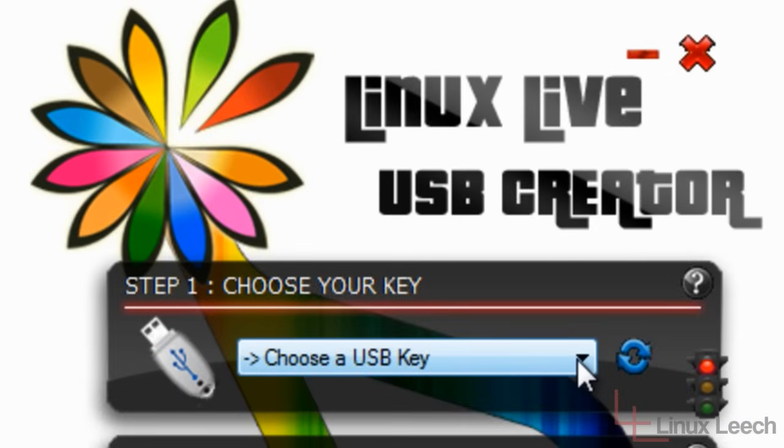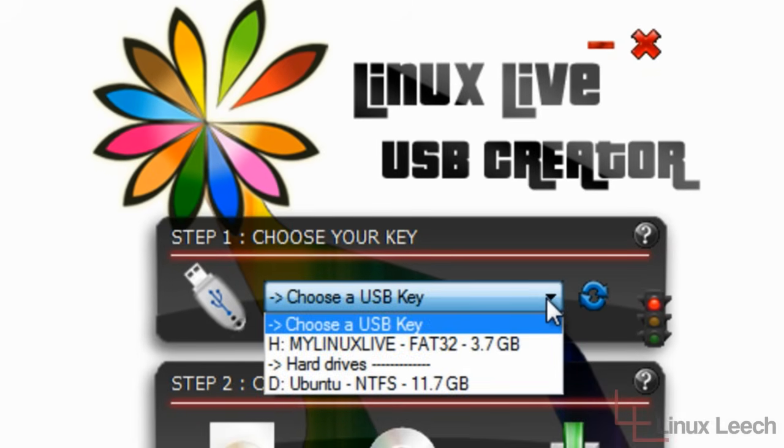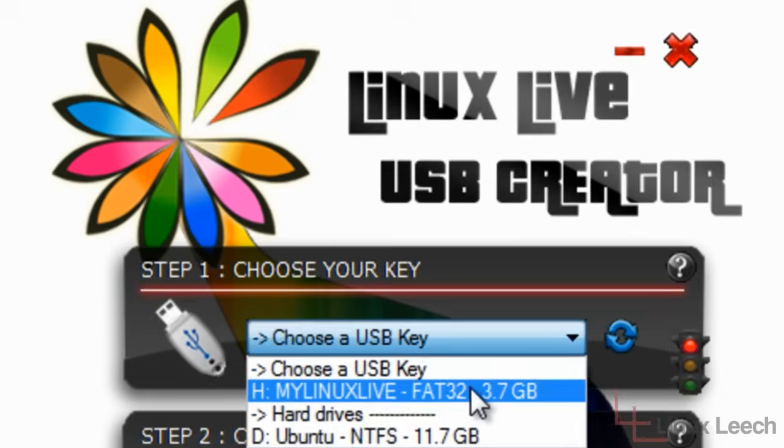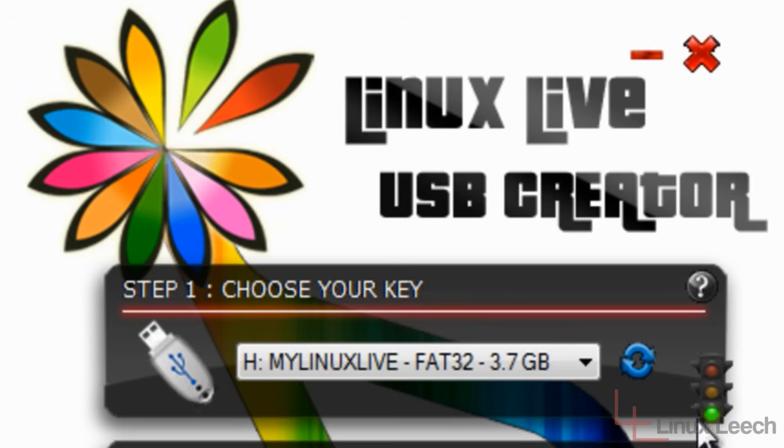So the first step is to choose your key. I'm going to select this, which I know is my USB key. And if you notice here, we had a green light on the traffic lights over here, which basically tells us that we can move down to the next step.